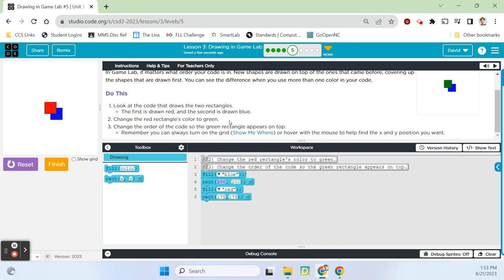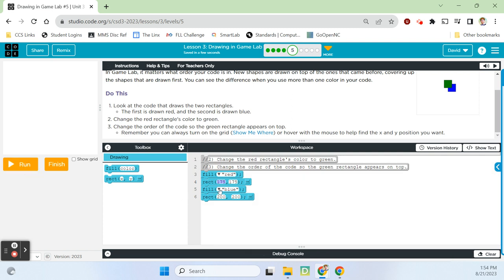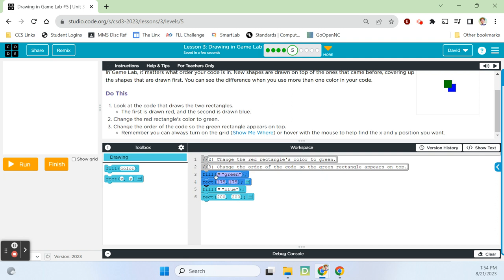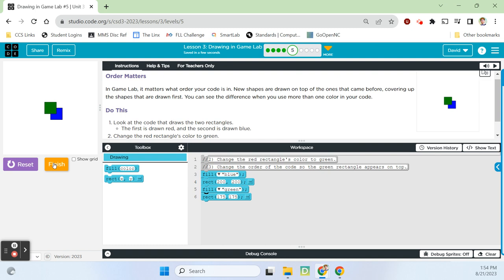If we move the blue block above the red one and reset/run, now it draws the blue one first and the red one sits on top because it's drawn second. The computer reads code in the order you tell it to — top to bottom. The instructions say change the red rectangle's color to green, then change the order of the code so the green rectangle appears on top. We can lasso both lines of code by clicking in the white space, holding, and dragging to move them. Finish.